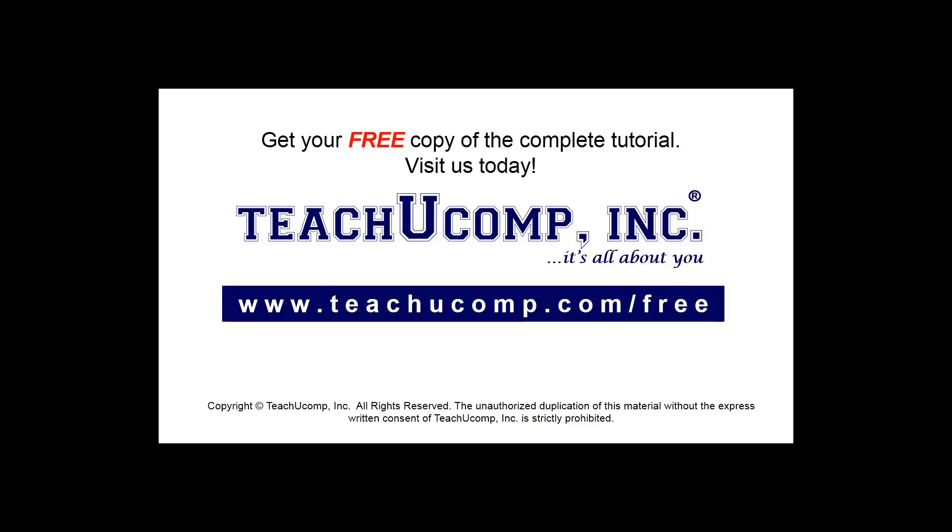Get your free copy of the complete tutorial at www.teachucomp.com/free.